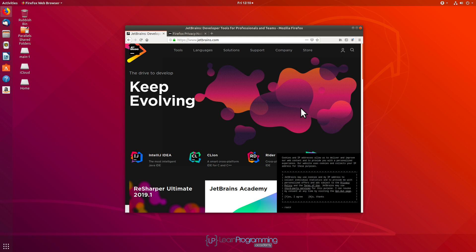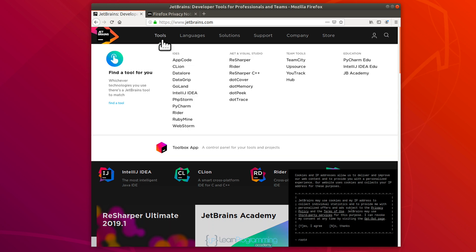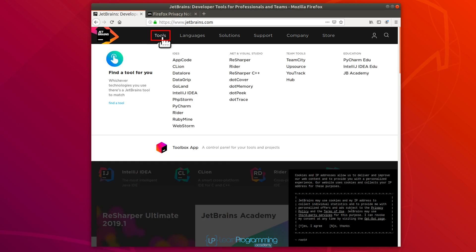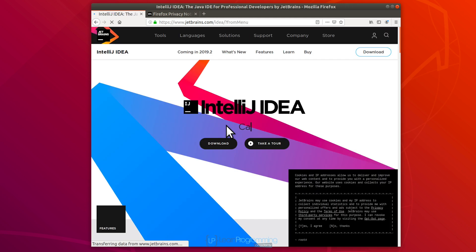What I want to do is firstly show you the two versions that are available. So I've gone to jetbrains.com. You won't need to do that, because the commands I'm going to be showing you are from the command line to do the installation. But I just want to show you the two versions. I'm going to go into Tools here and click on IntelliJ IDEA — that's the integrated development environment or editor we will be using for this course.